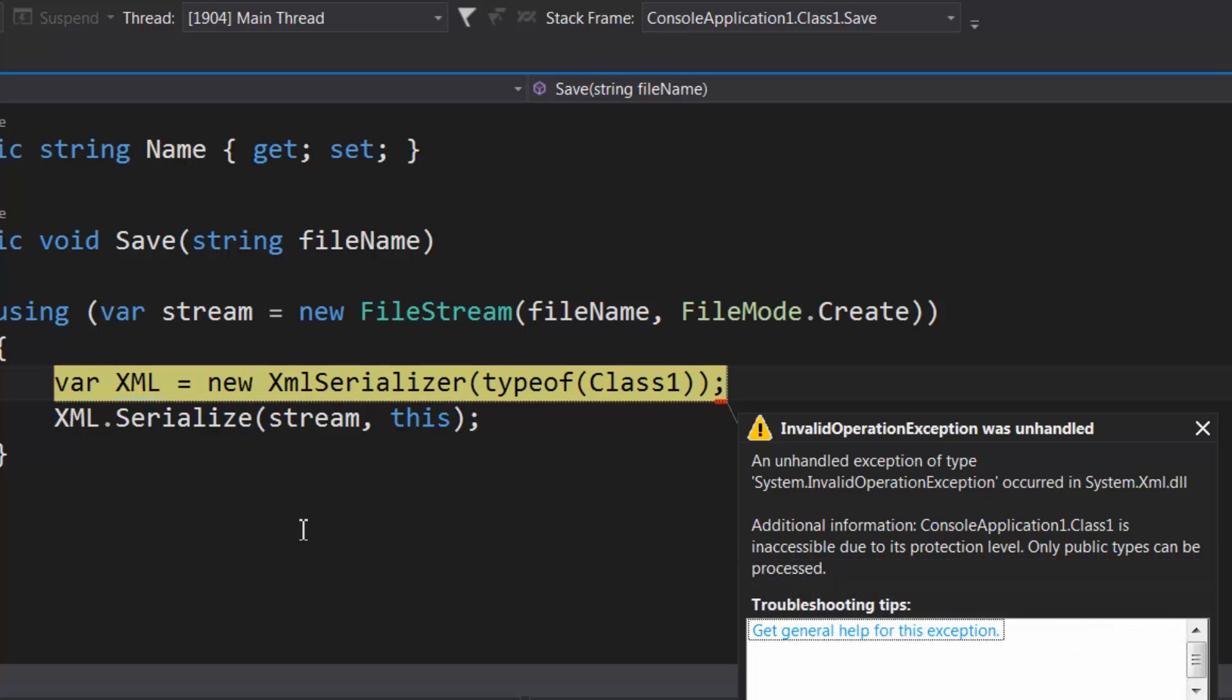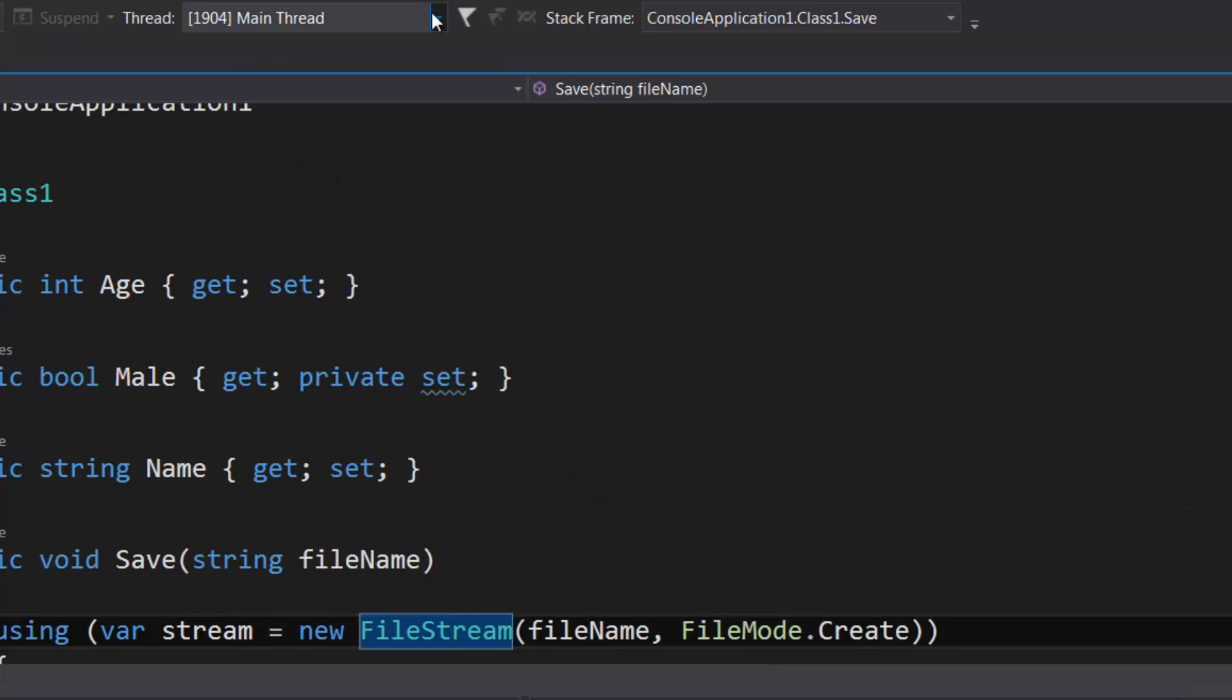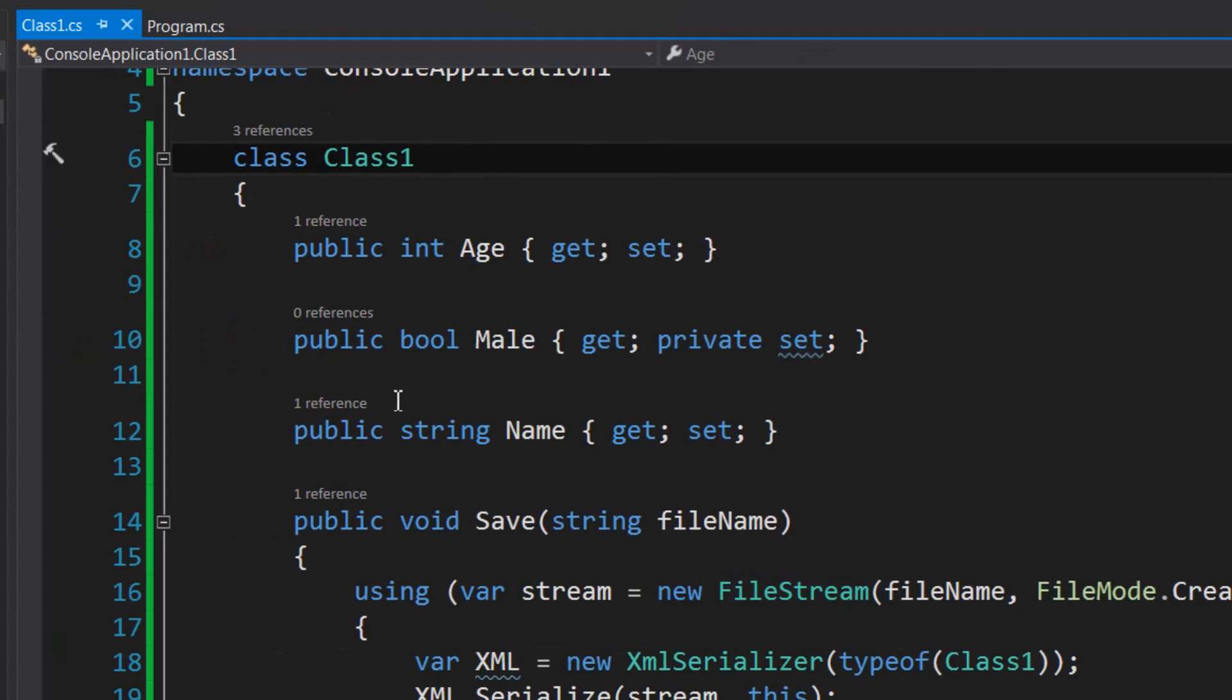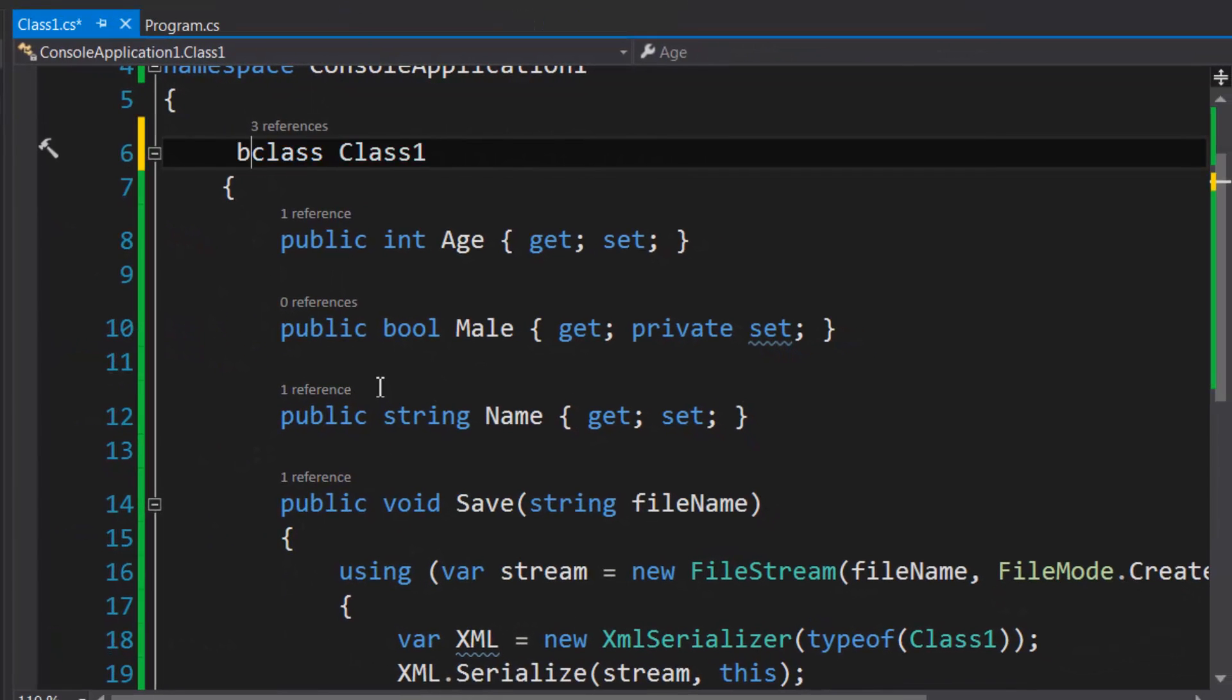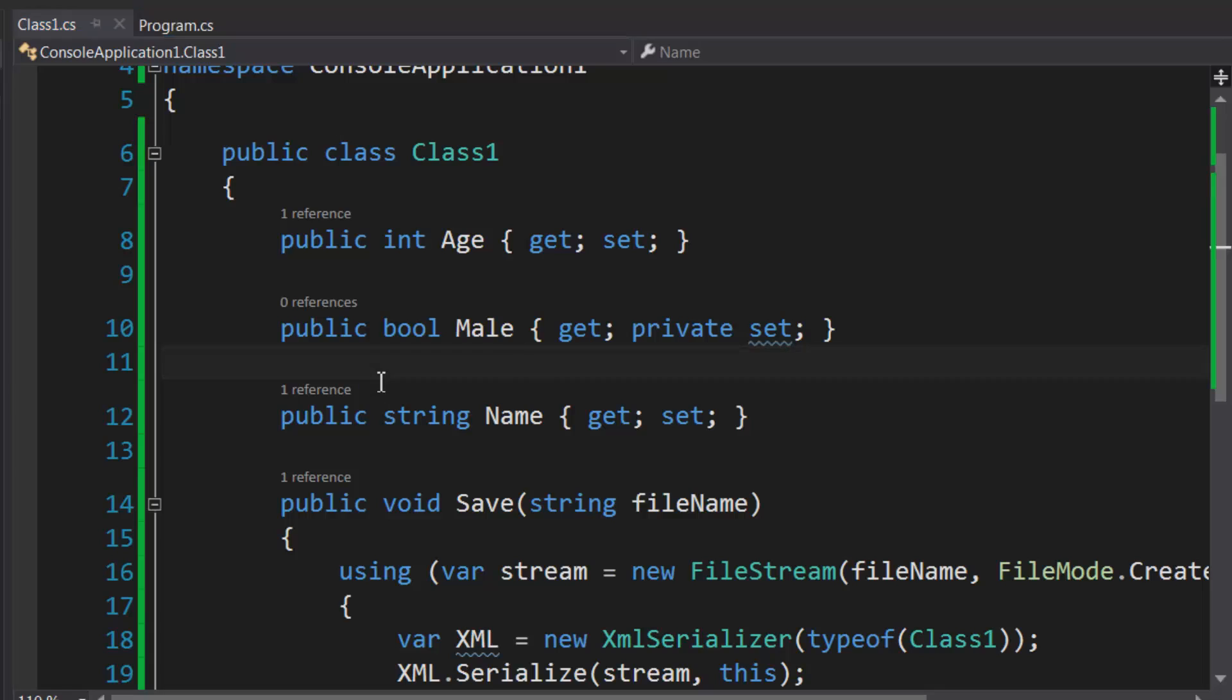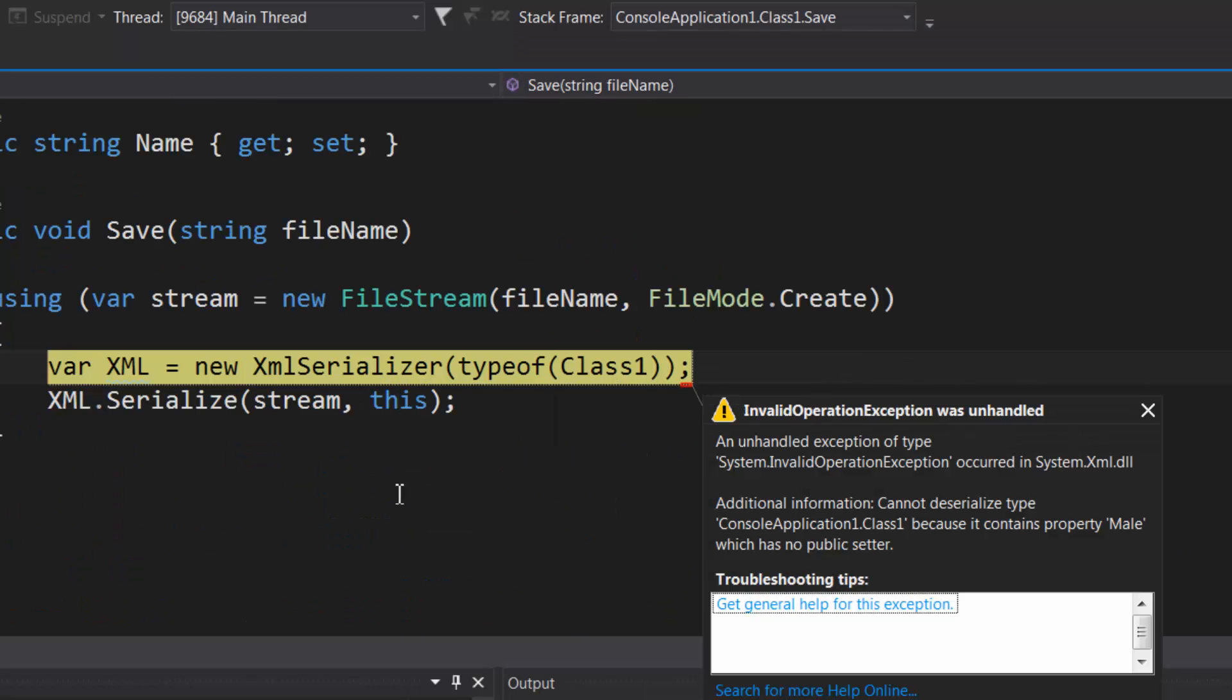We're going to get an exception and the exception just says that the class needs to be public—the type that's being serialized, that is. So by default your class is internal, meaning that any logic outside the assembly cannot access it. So we're going to have to make it public and try this again.